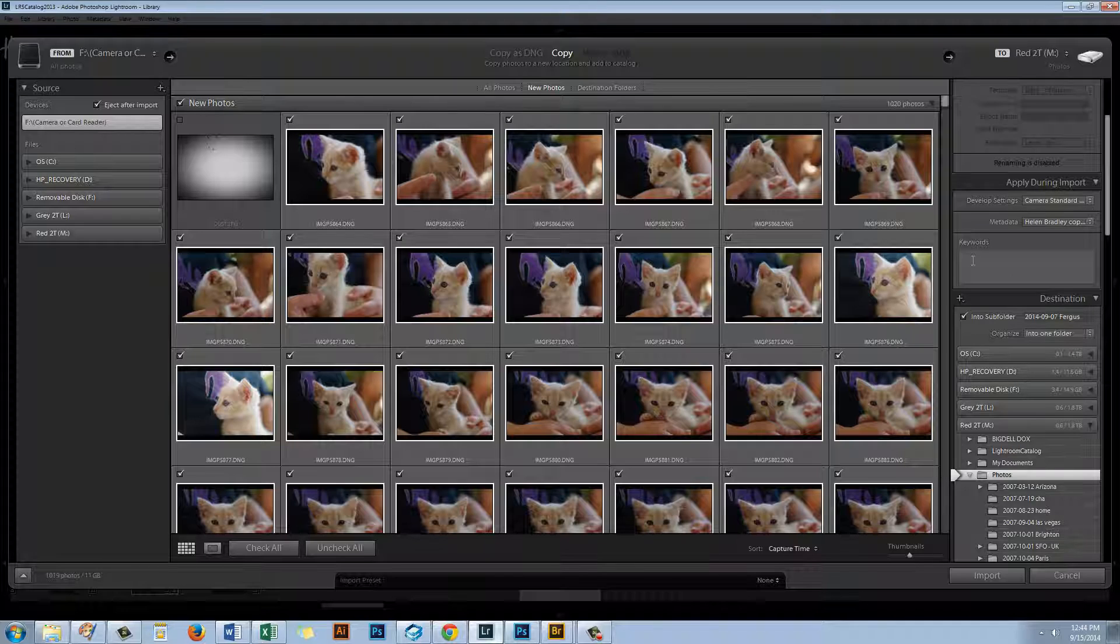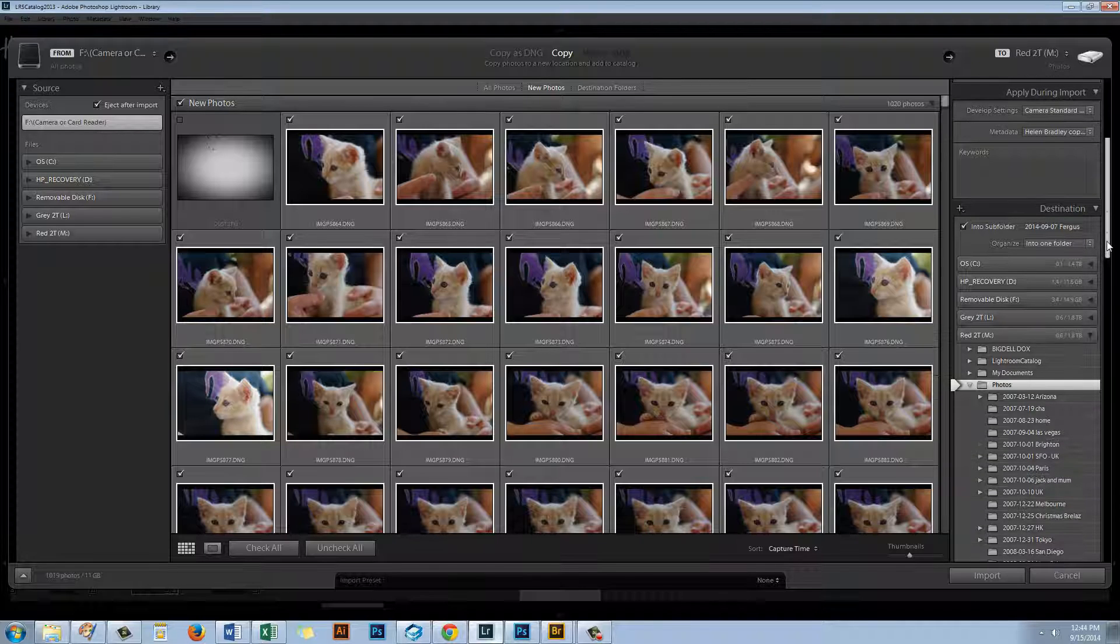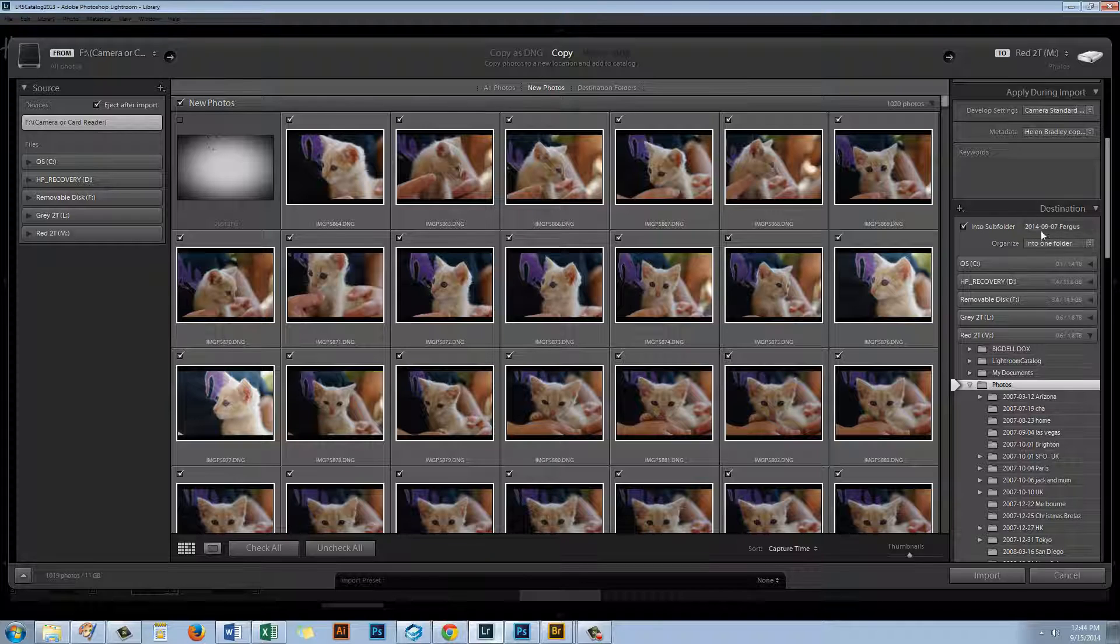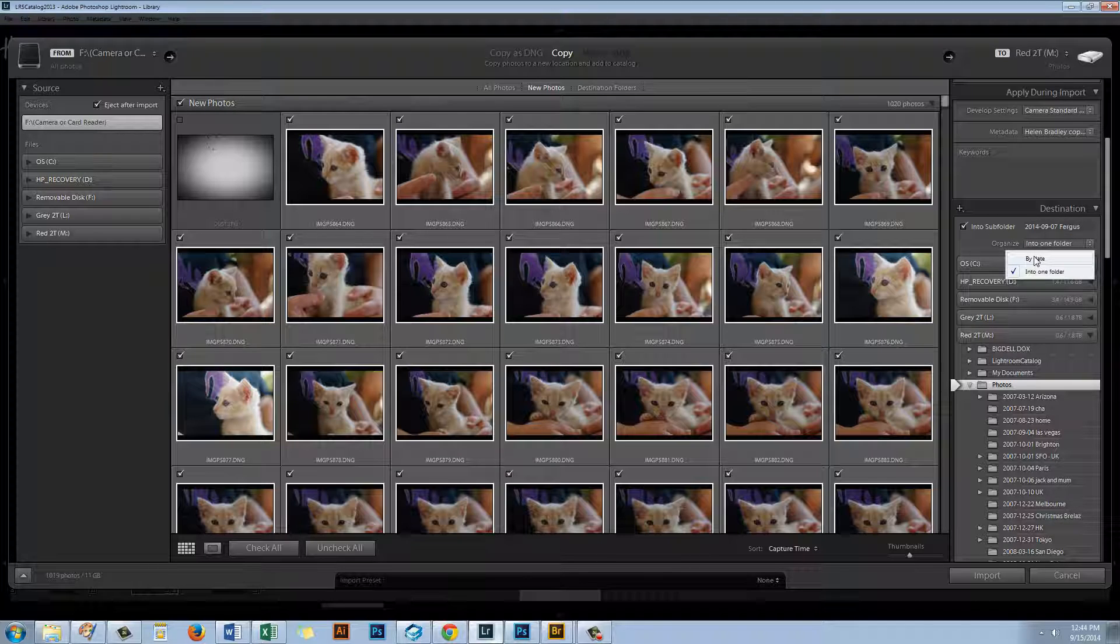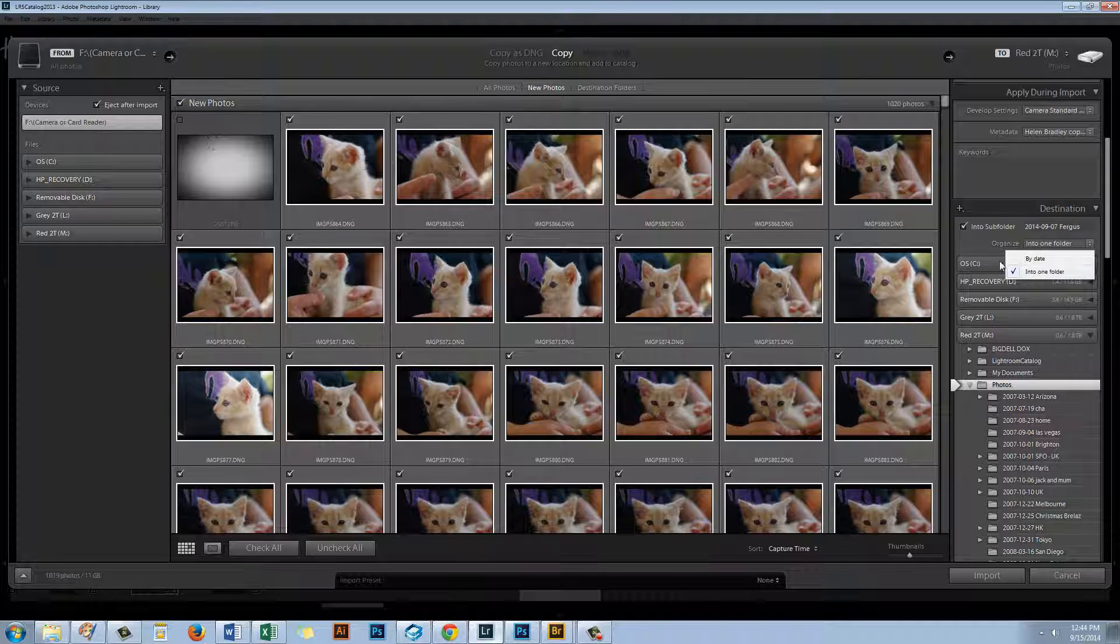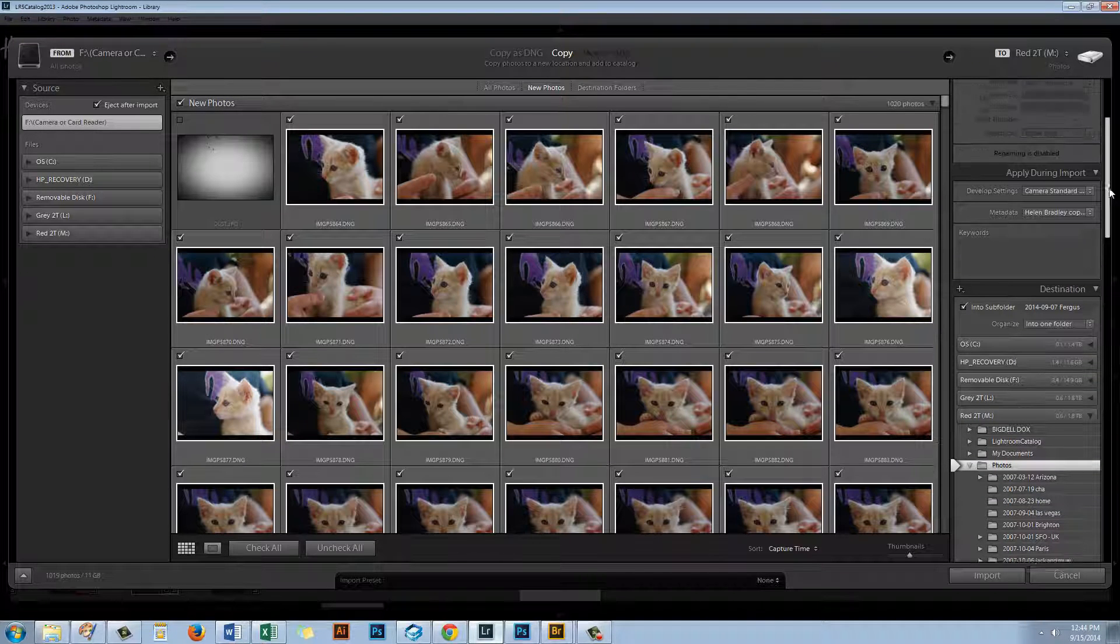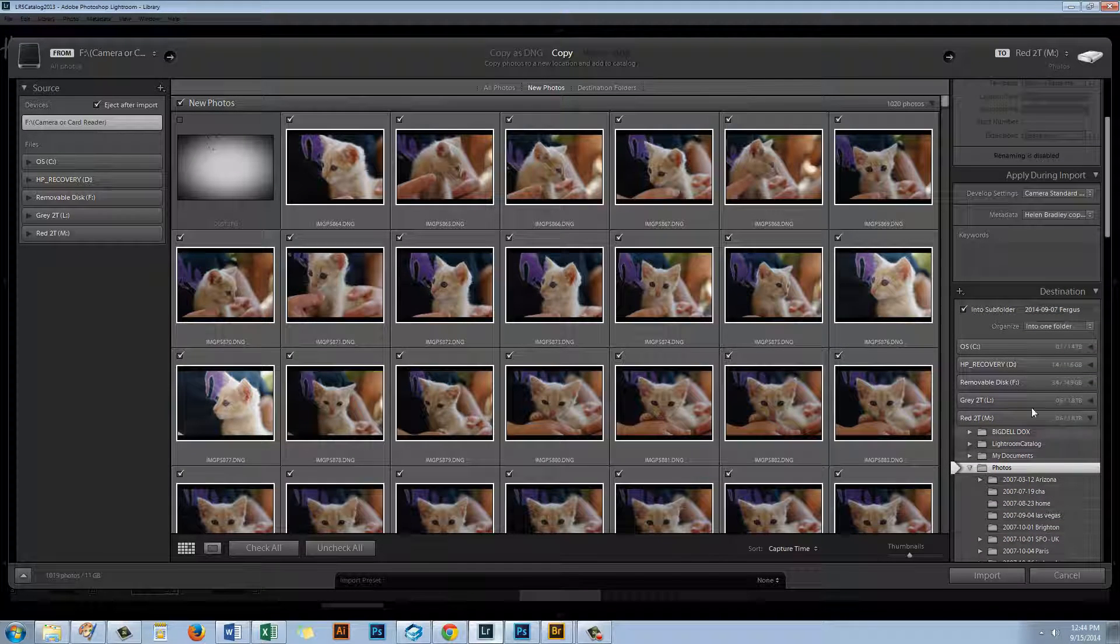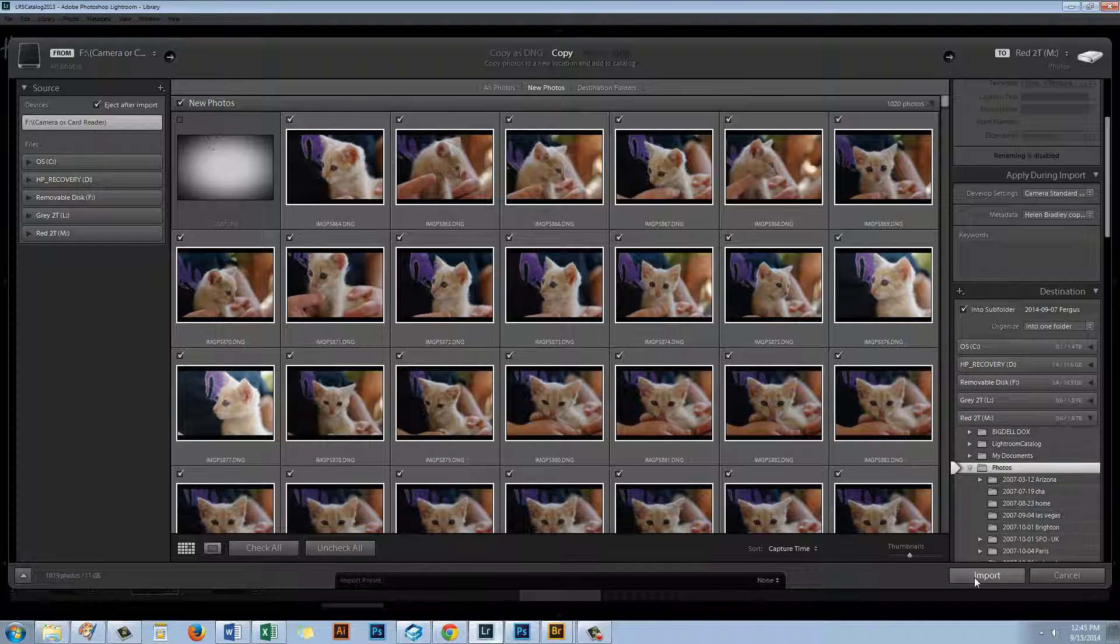But I have mine already selected so I'm going to do that. Keywords, there's not a lot of keywords that I would associate generally at the import stage. But if I wanted to I could do so. And I'm just going to make sure that the images are going into the correct folder. And I like to organize my images all into one folder. But if you want to organize them by date you can do that as well. Lightroom will just arrange them by the capture date into folders. But as I said I'm going to select only one folder. I want all of mine in together.